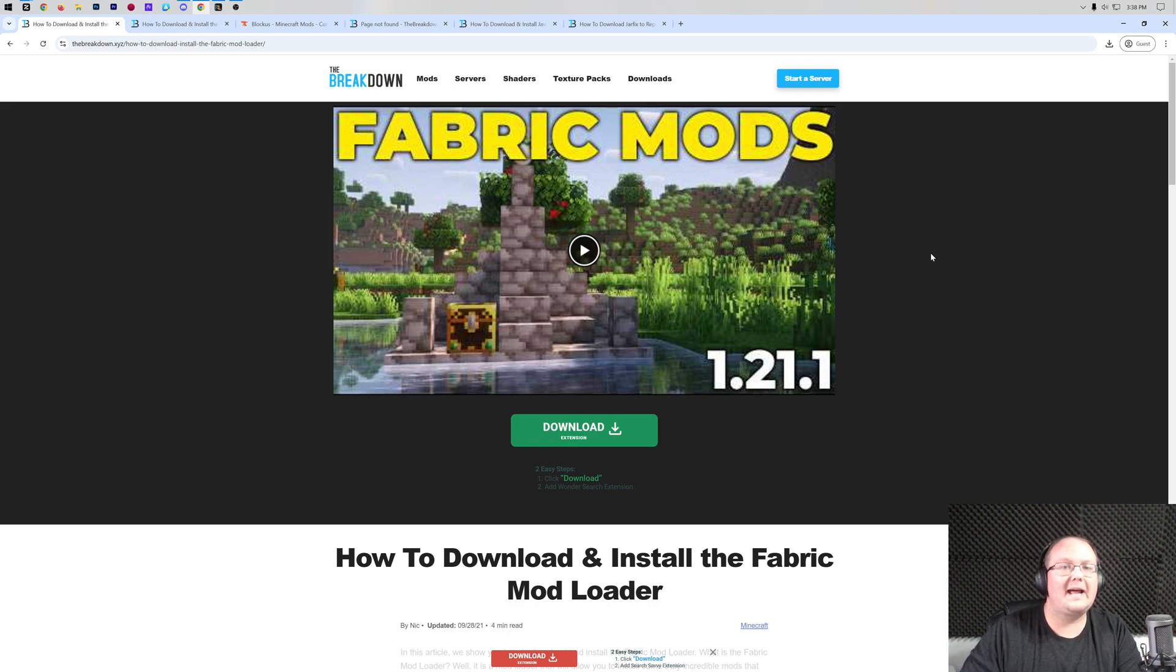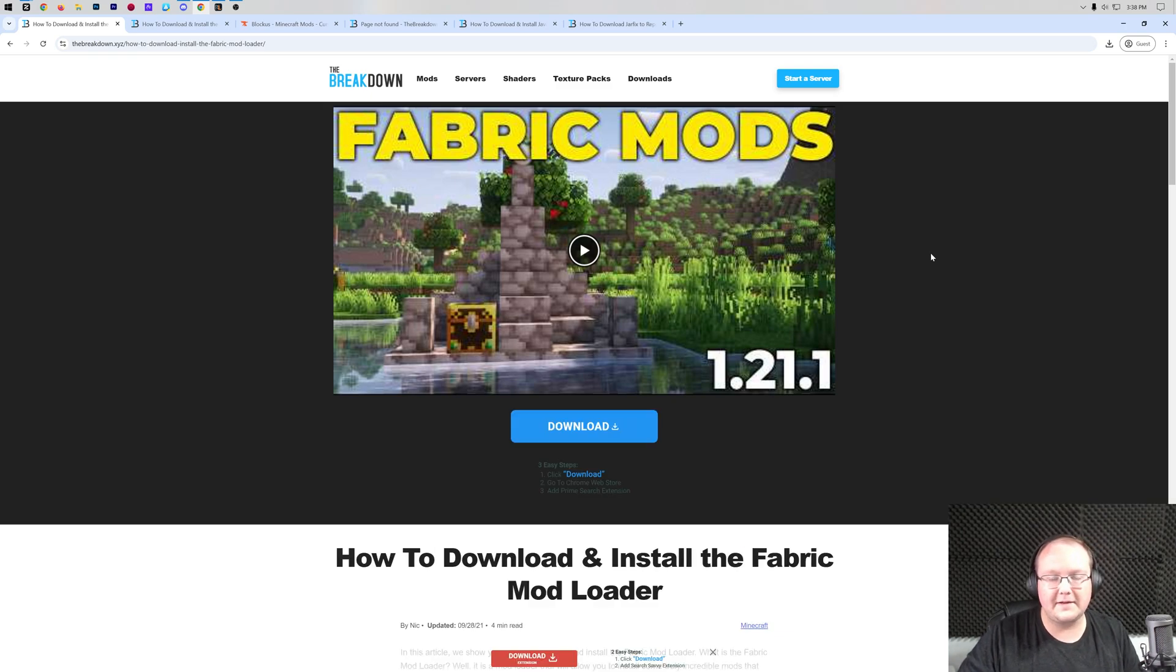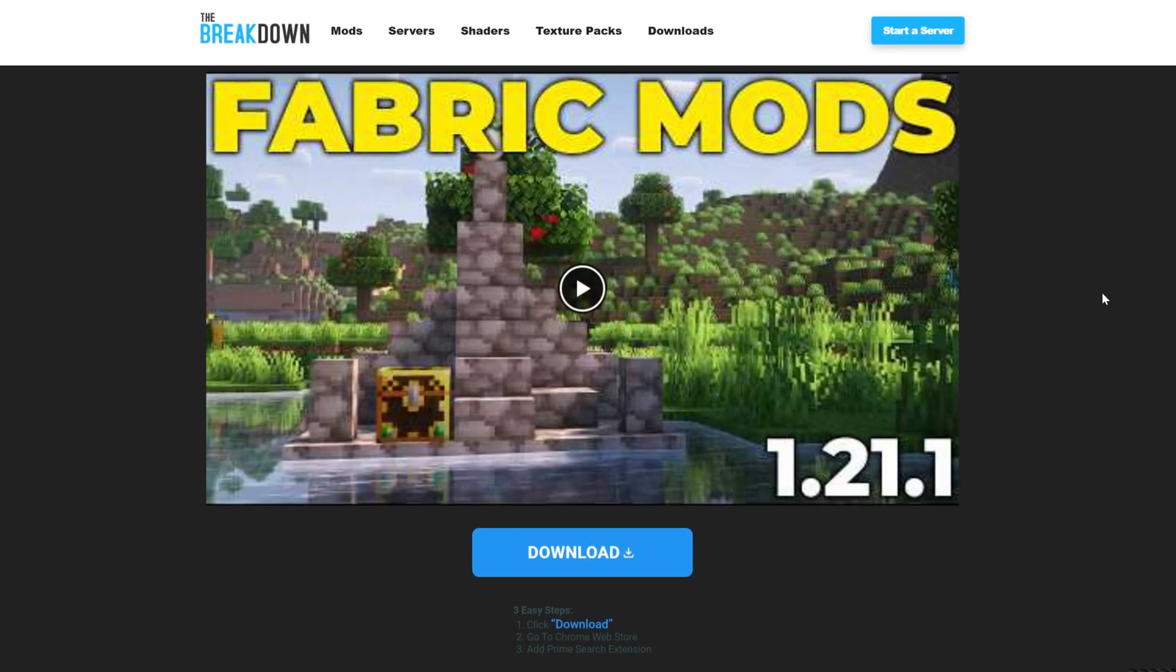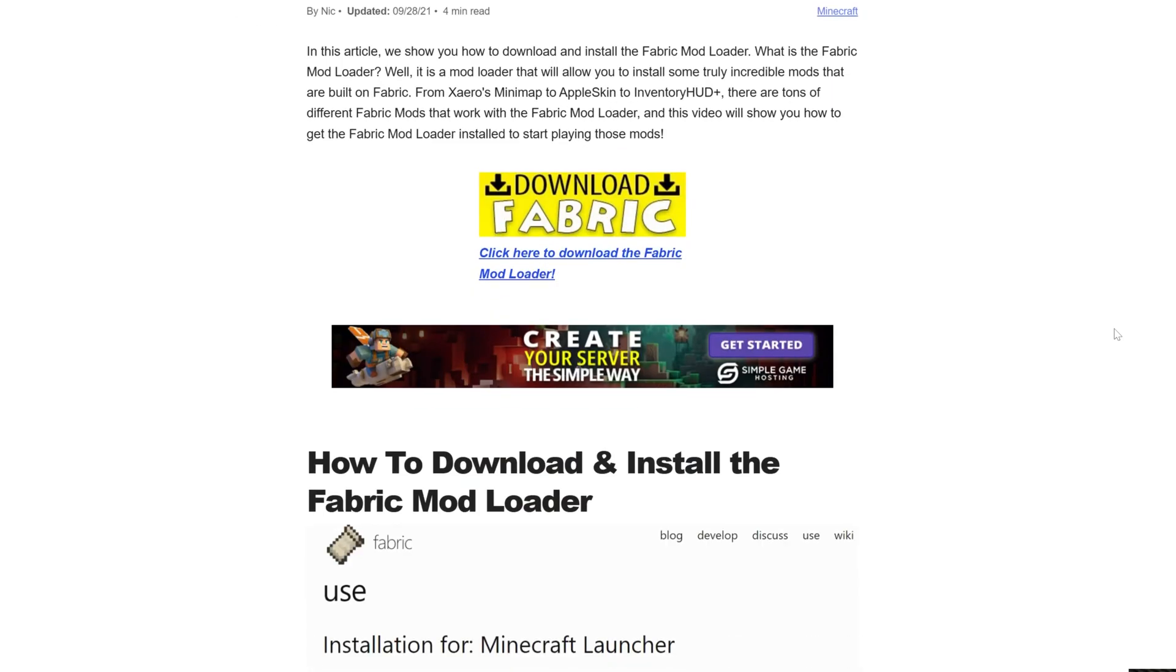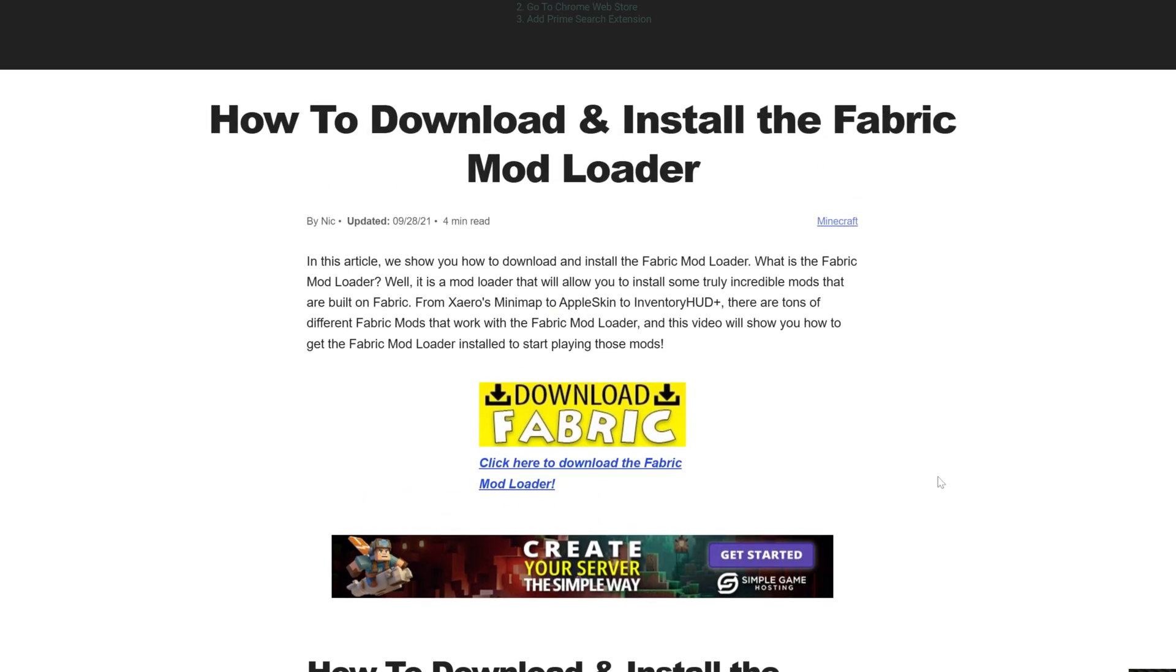This is what basically allows all of your fabric mods to actually work in Minecraft. In the description down below, there's a link to here. This is our in-depth text guide on getting fabric, which is great if you prefer to go through things at your own pace. Otherwise, everything's covered in this video as well.